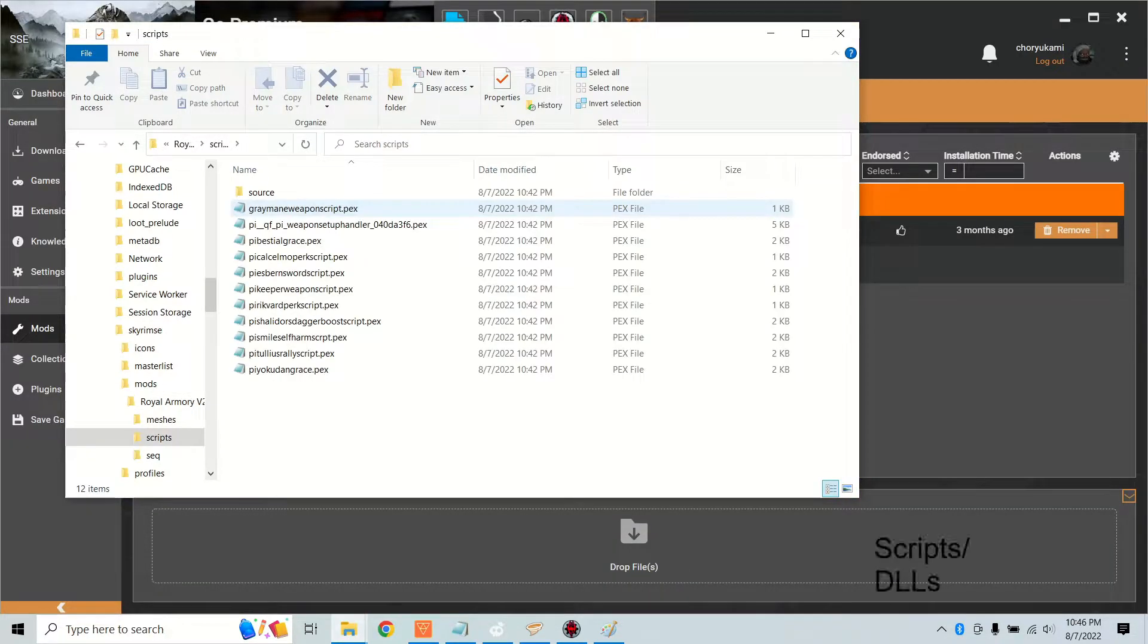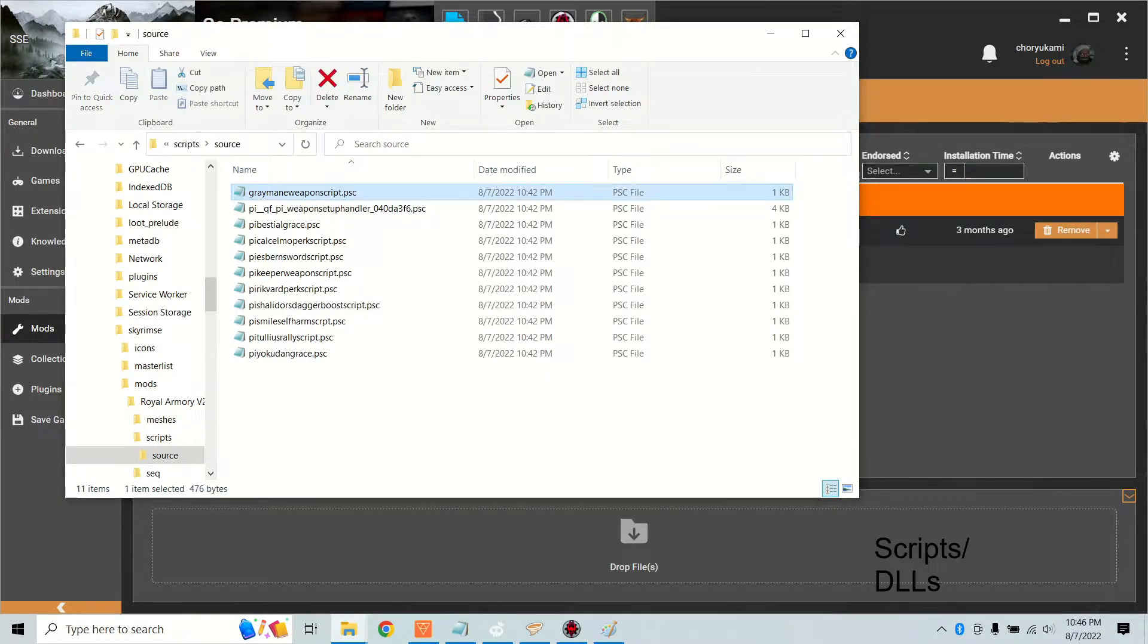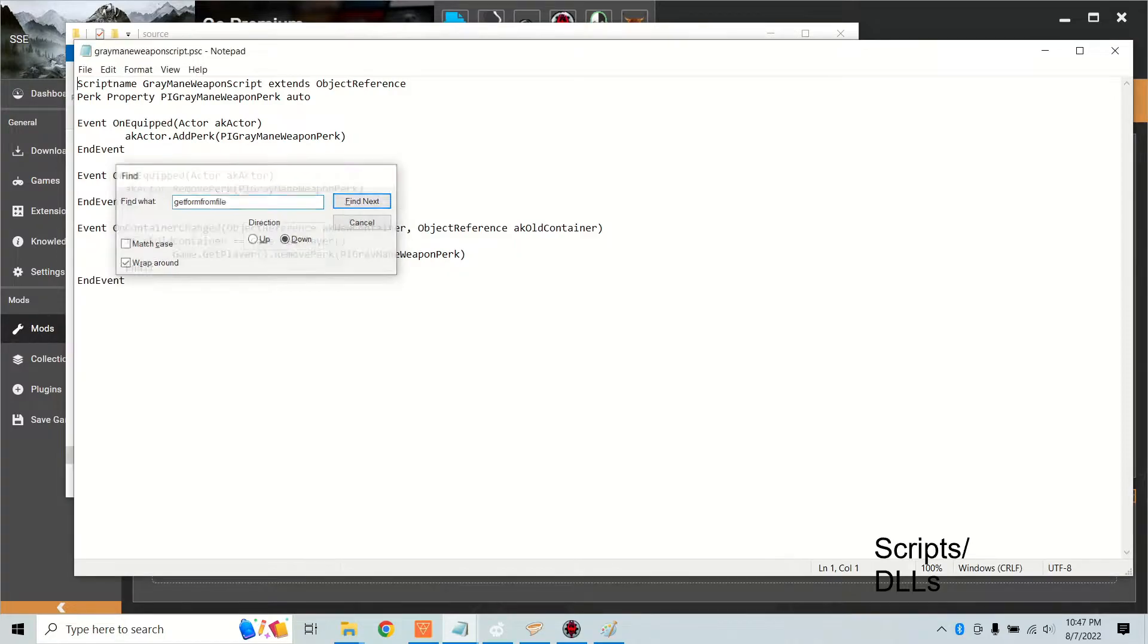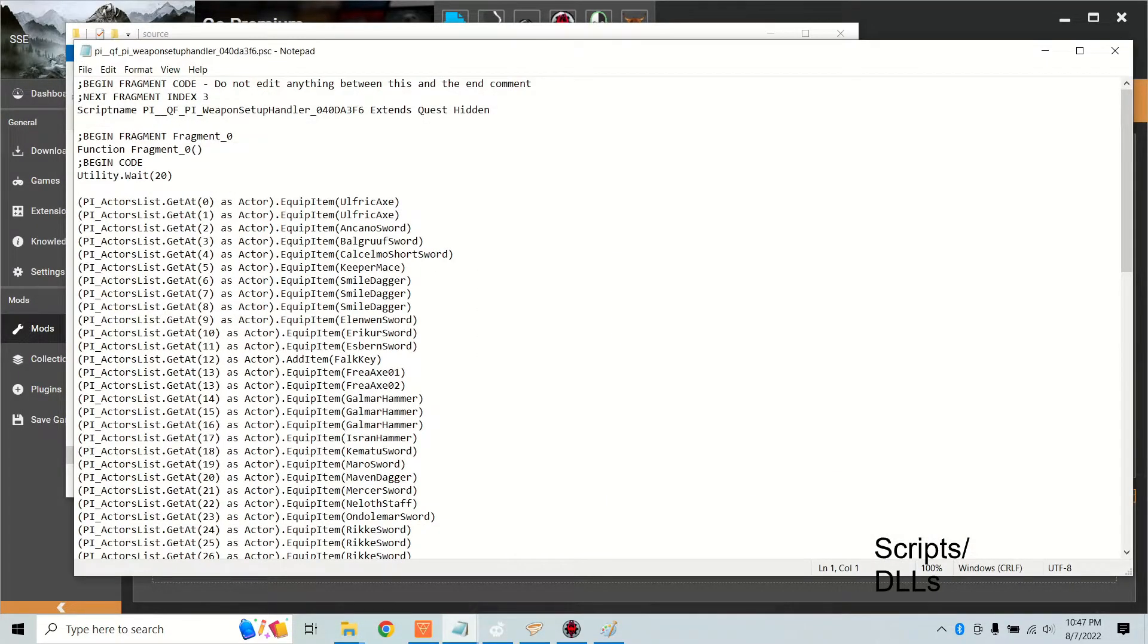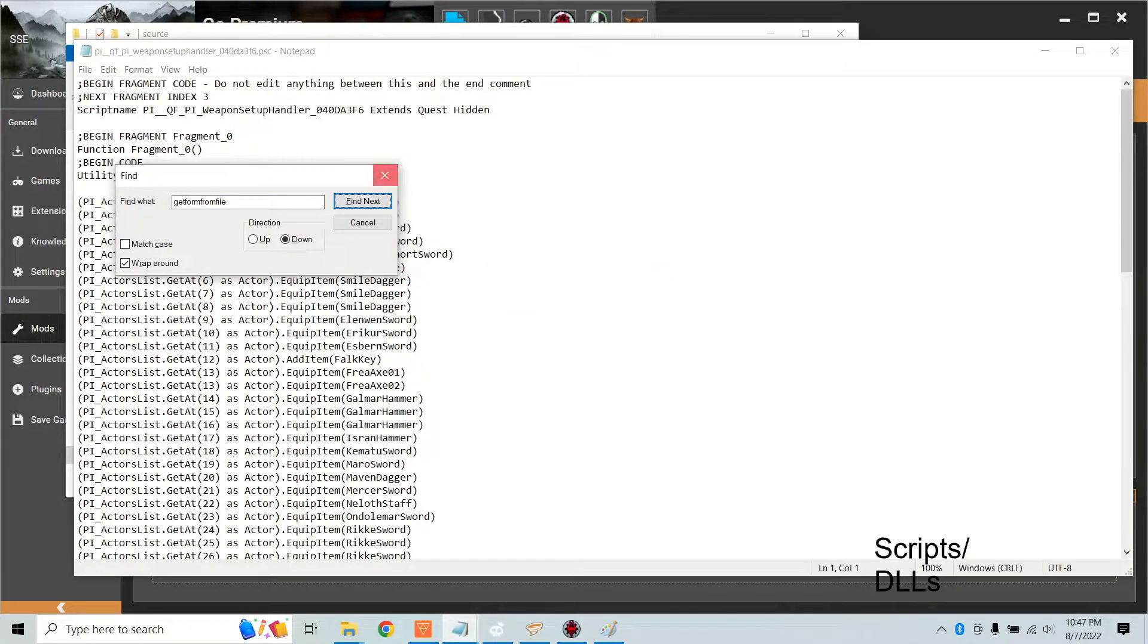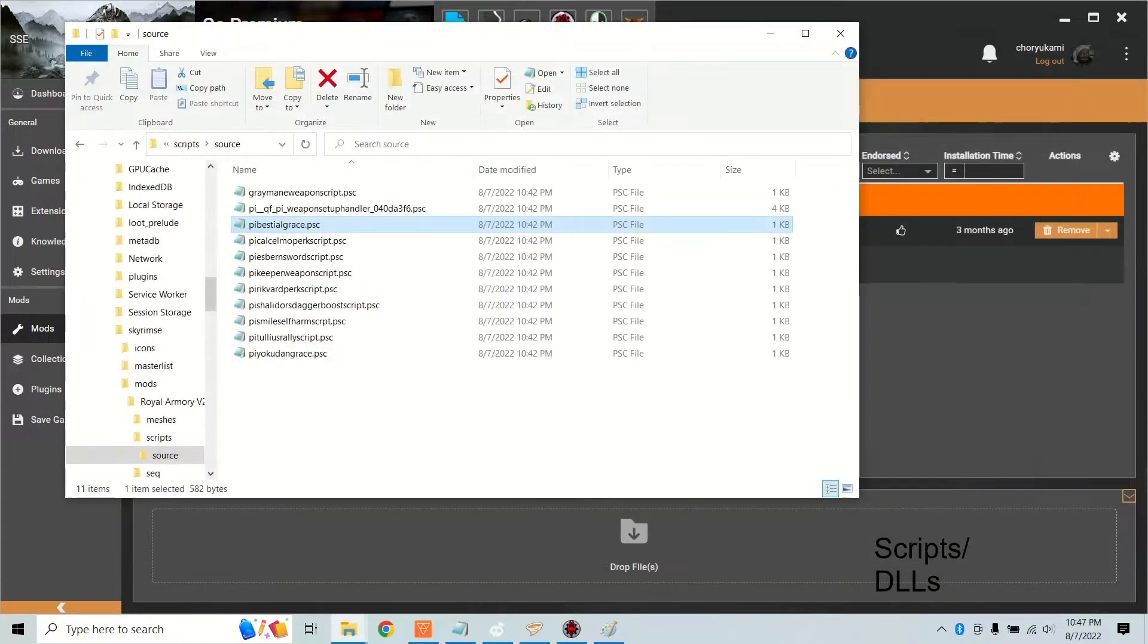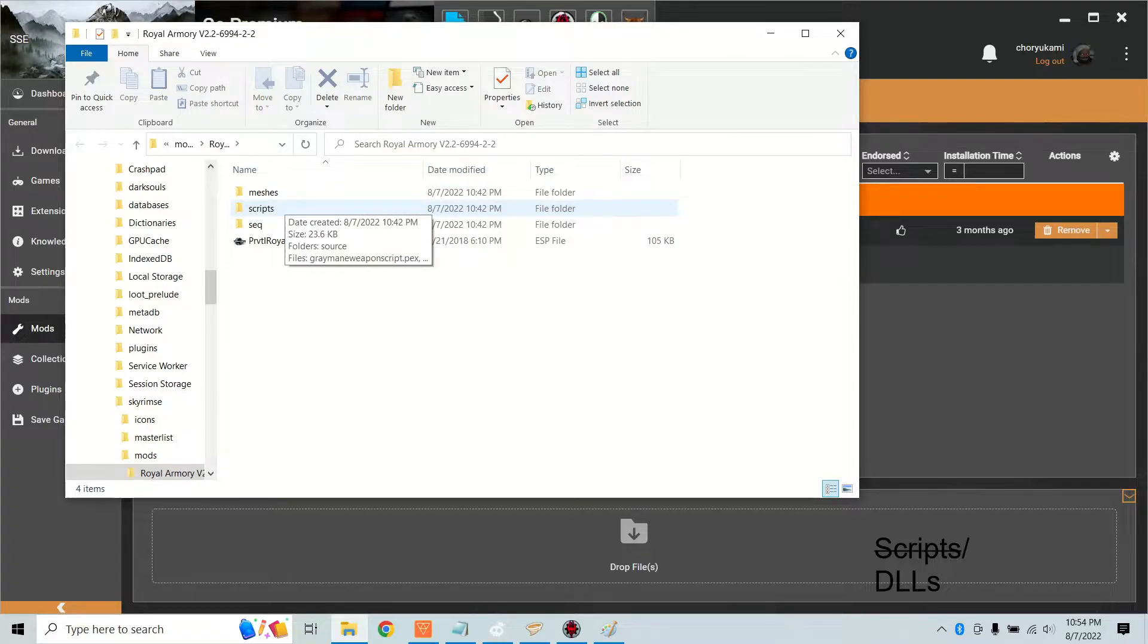Check your mod for scripts. PEX files are not human readable, so if your mod has source files then we can look through them. What you're looking for is GetFormFromFile. If your mod has a lot of scripts this can lead to a very long process or just an impossible task. But if you're willing to put in the work, look through each one of these source files. If your mod has GetFormFromFile you won't be able to compact this mod without recompiling the script and that can get pretty complicated.